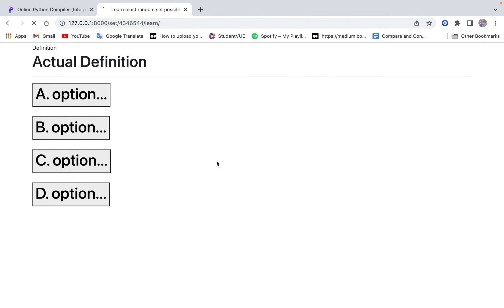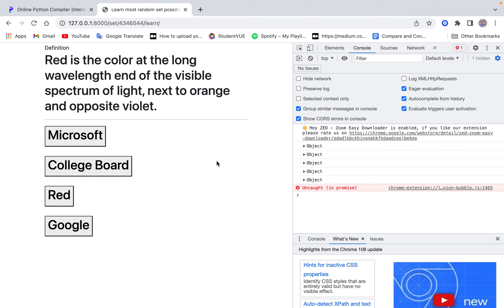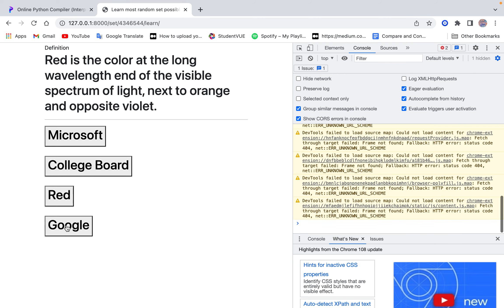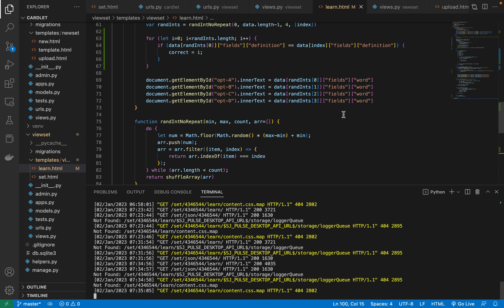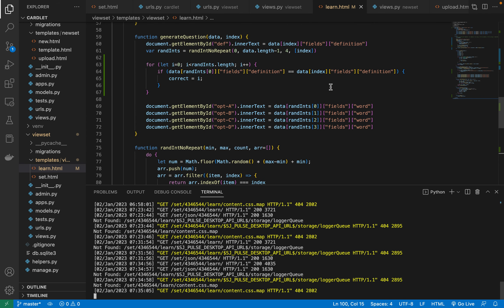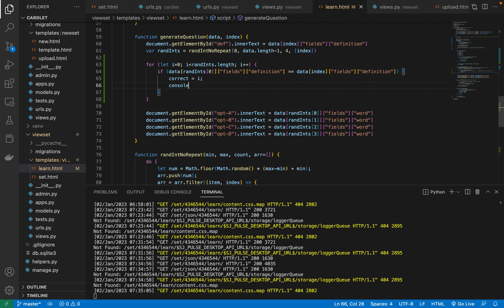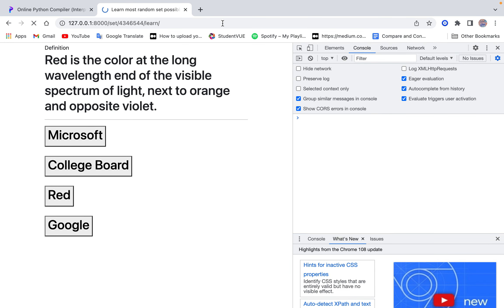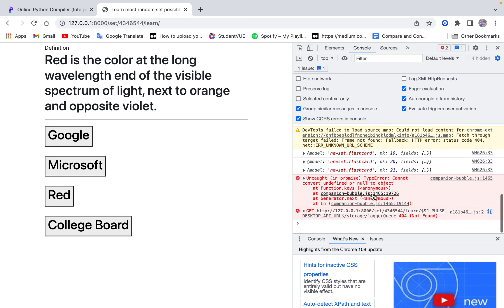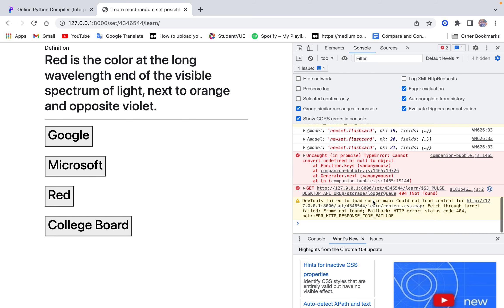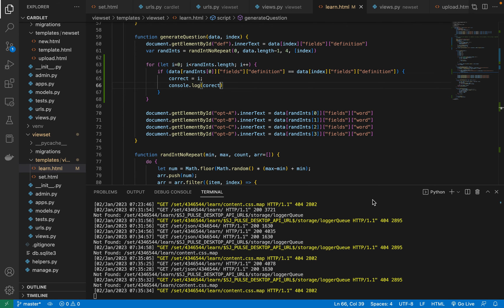So we're going to log that variable. Let's see what happened — it's undefined. Maybe I can't do it like this then. I mean, if we're assuming that the user is not going to be the source, we could just put the answer in it. We could just do that.